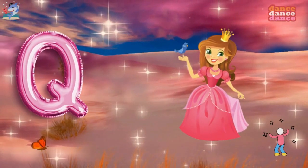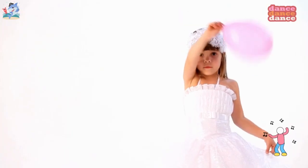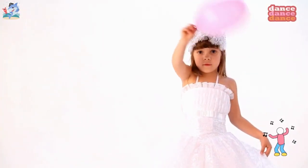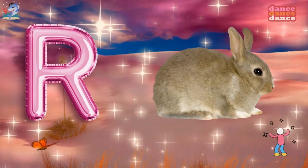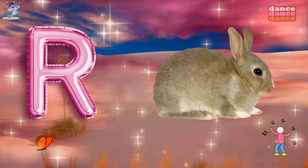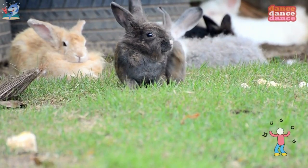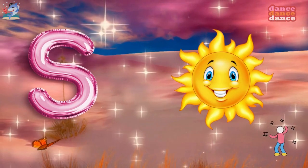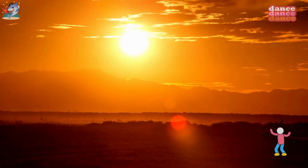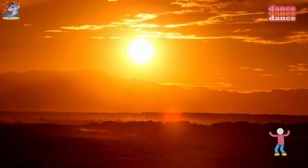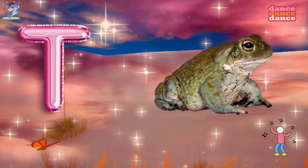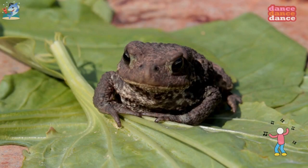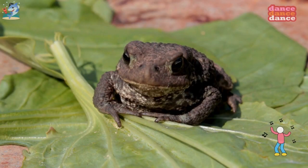Q is for queen, qu-qu-queen. R is for rabbit, r-r-rabbit. S is for sun, s-s-sun. T is for toad, t-t-toad.